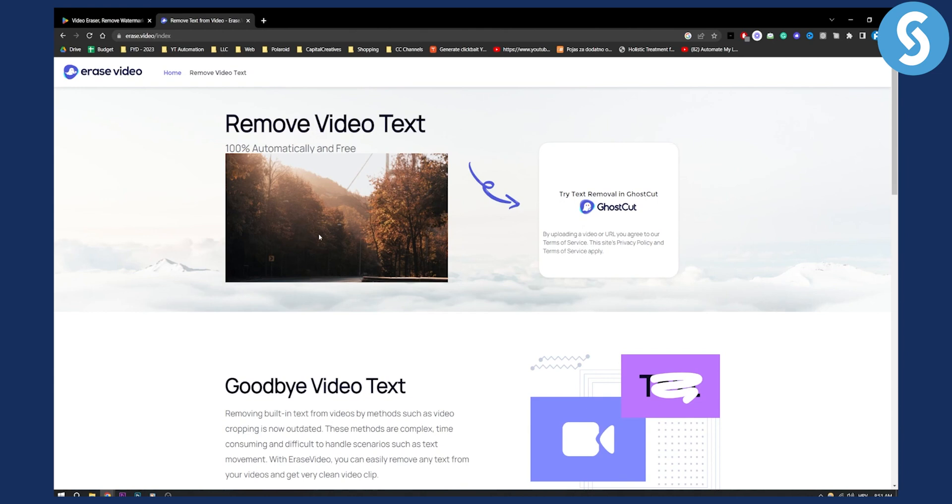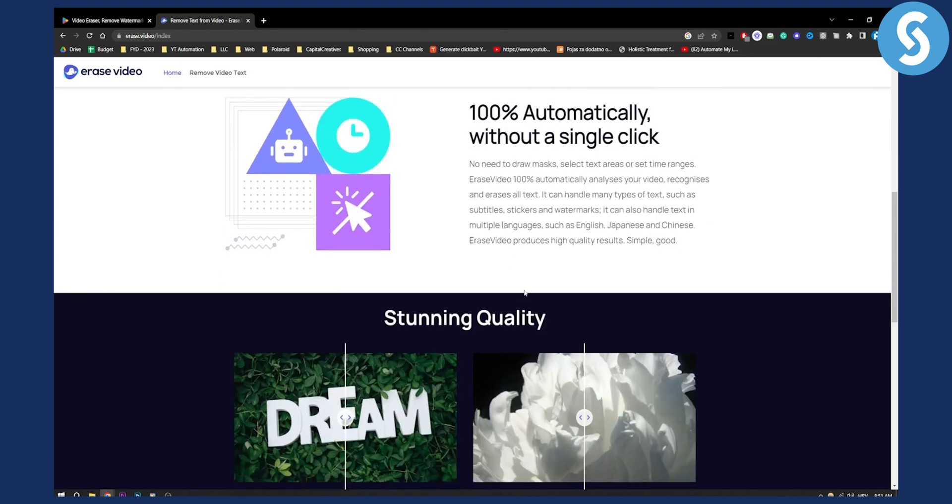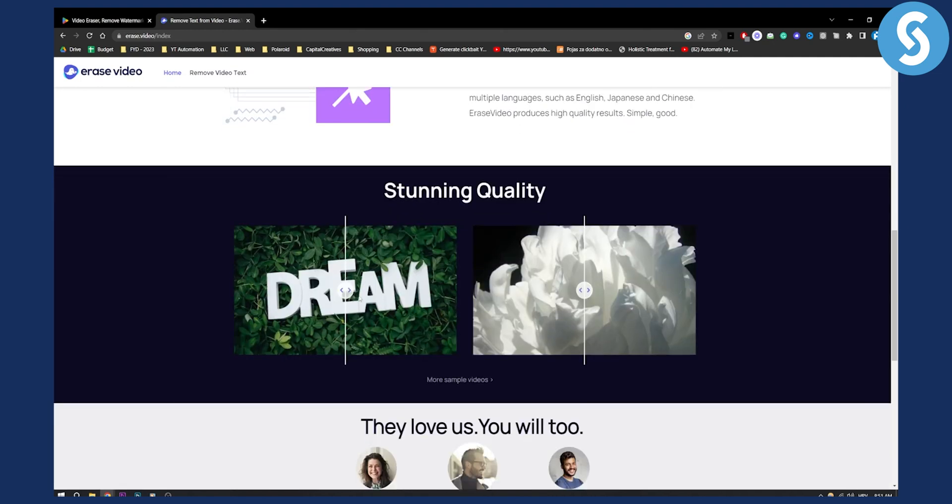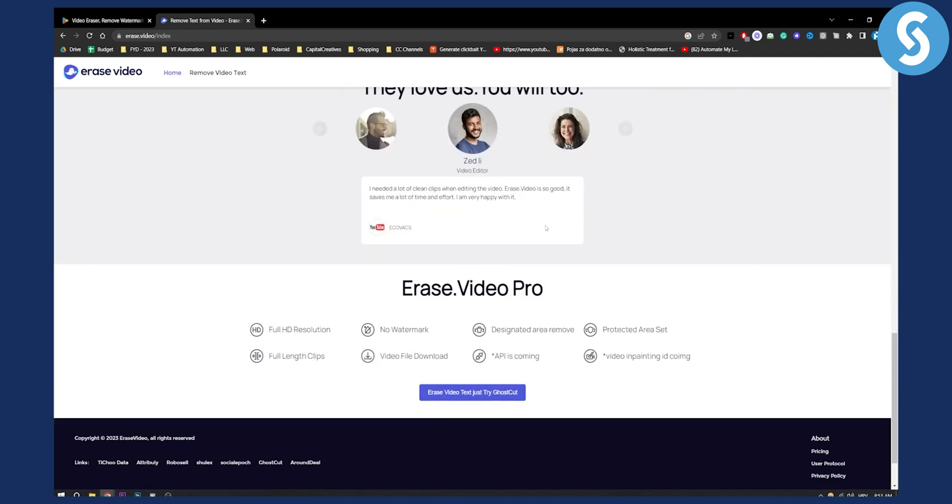So basically you can edit, you can 100% automatically generate it. This is based on AI as you can see right here. Stunning quality, you have more sample videos as well, but this is great.